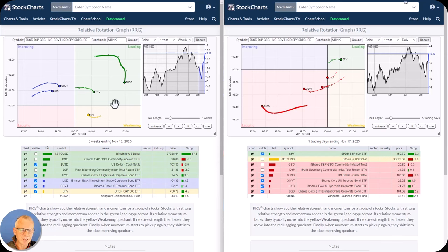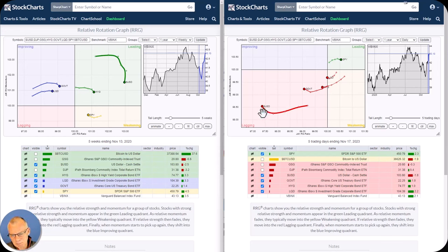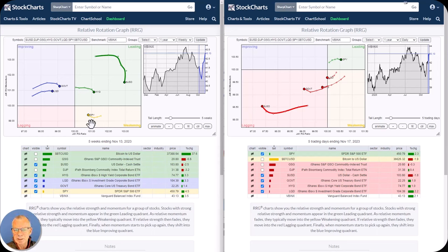Finally, we've got the US dollar. The US dollar picked up strength but over the last couple of weeks has started to deteriorate again. The weekly tail is inside leading, expressing strength for the dollar but losing relative momentum. The daily tail is in lagging but trying to pick up relative momentum again — these are going against each other. The overall US dollar strength, as we've seen it over the last weeks, seems to be at least slowing down, if not reversing. We'll need to look at the individual charts.